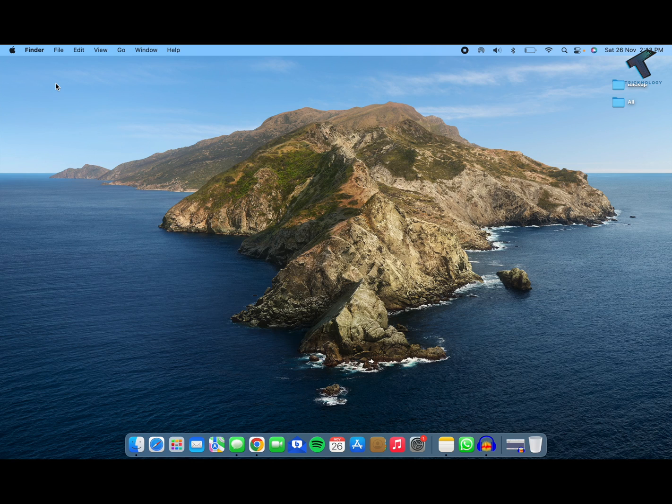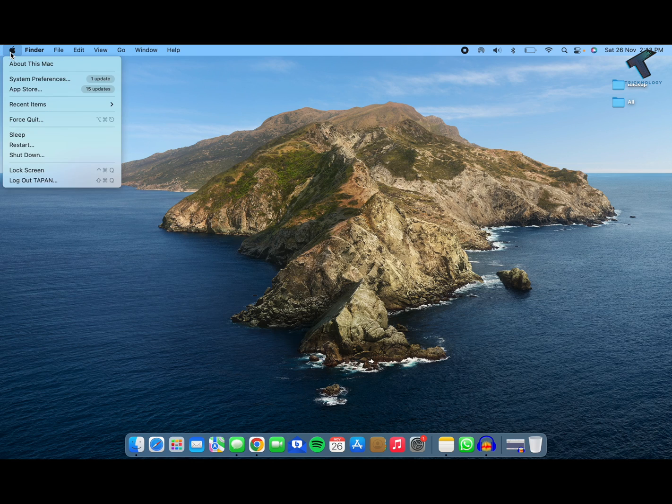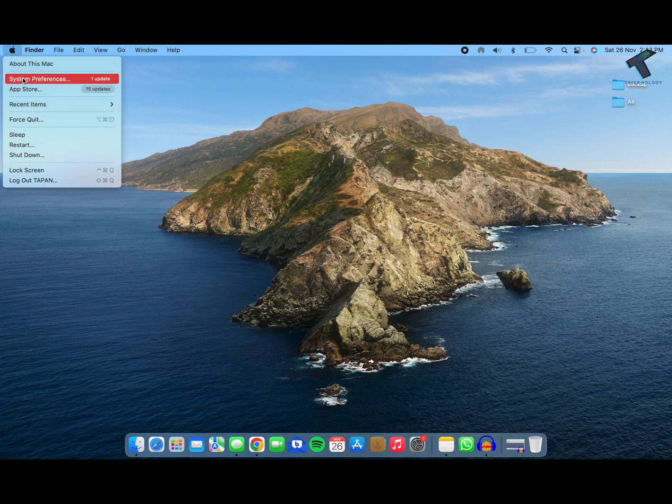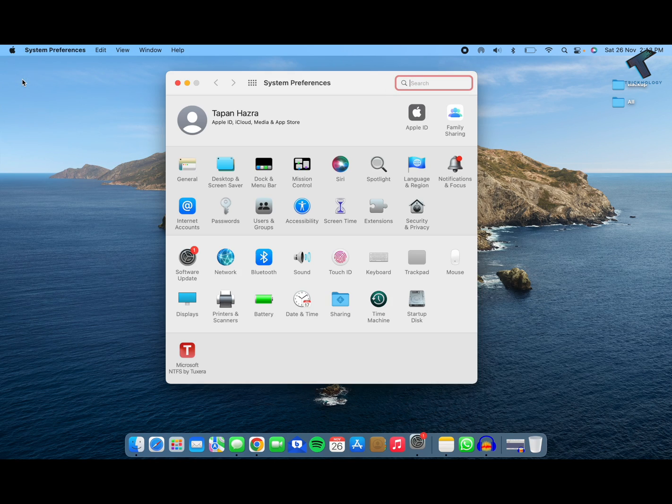So firstly, you just need to click on this Apple icon on your left side corner. Click on System Preferences over here. And on this window, you just need to click on Trackpad.